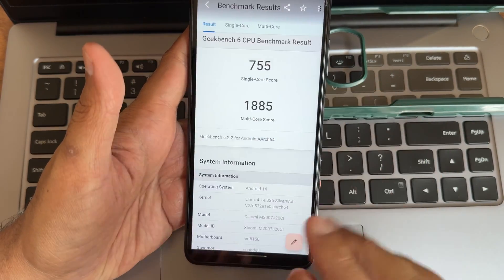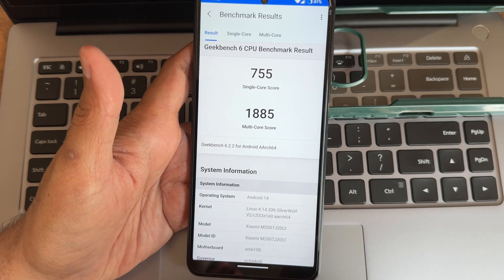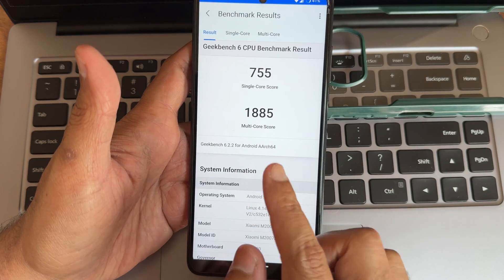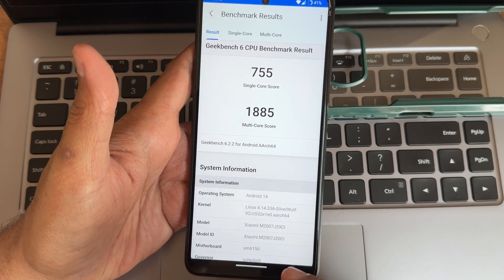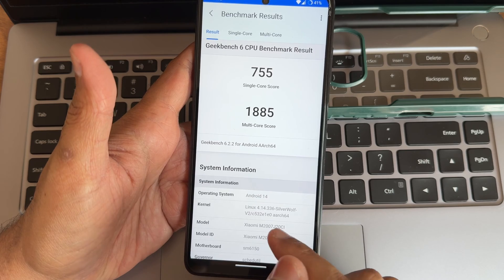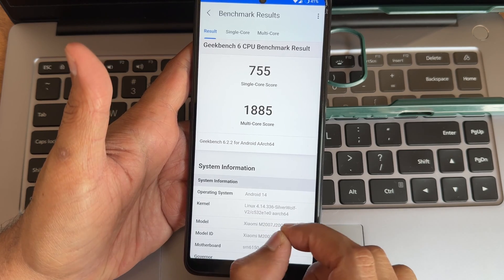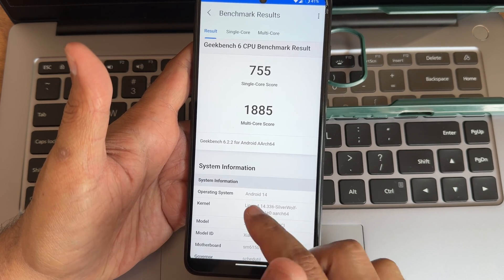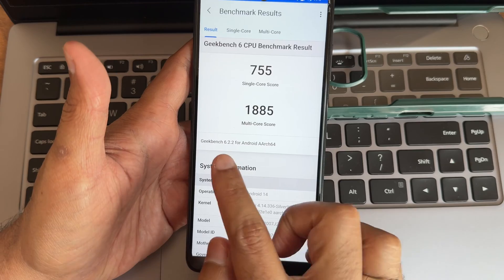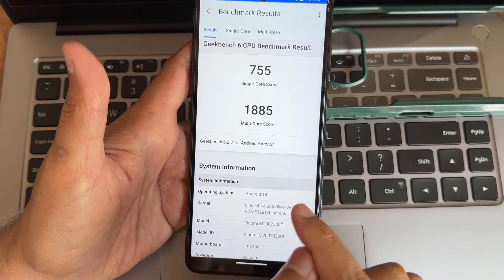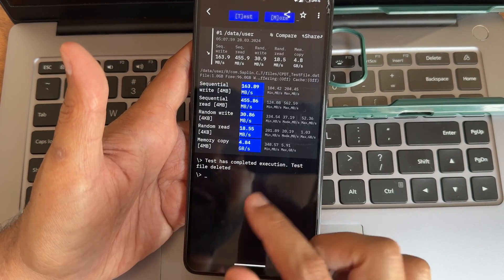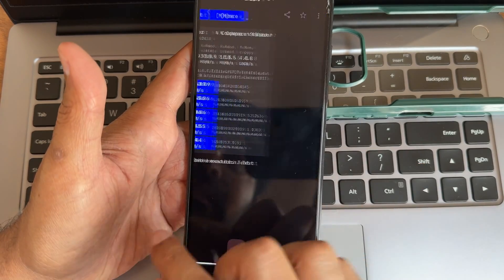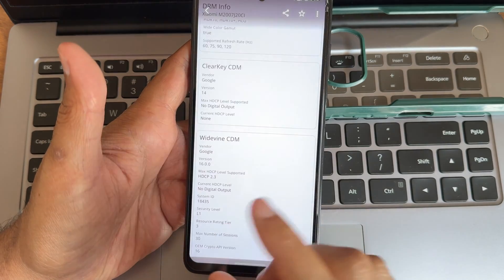This is the Geekbench result, 755 is the single score and multi-score is 1885. Links 4.14.336 Silverwolf kernel has been used, version 2, Android version 14. I'm using Geekbench version 6.2.2. These are the read-write speed test with numericals and graphical interpretation.